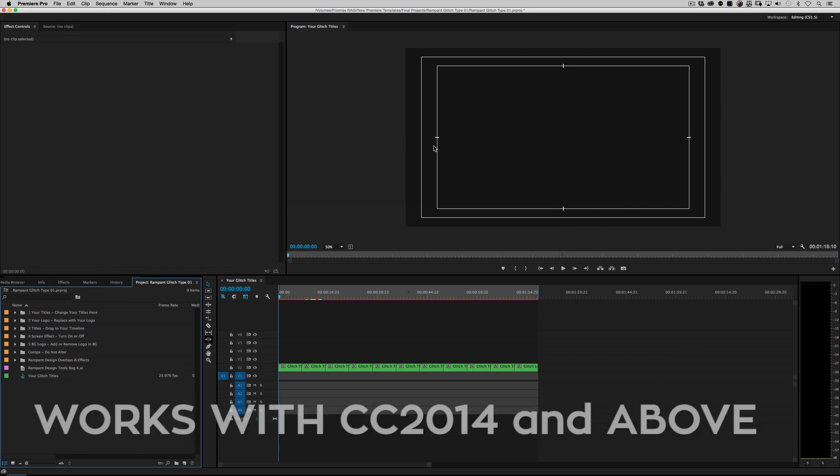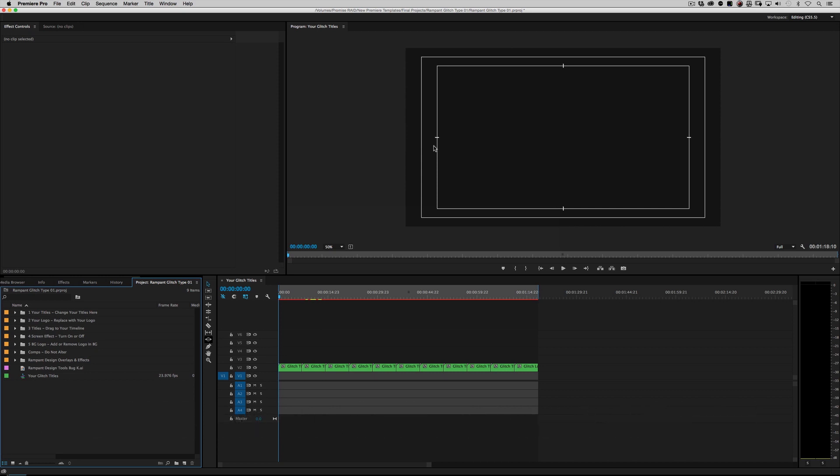Jumping into Premiere Pro, I'm in Premiere Pro CC 2014, that's what this project works in. It works in 2014, 2015, and 2017. If you're using anything other than CC 2014 or above, meaning if you're using CS4, CS5, or CS6, you are out of luck, unfortunately. These Premiere Pro templates only work with CC 2014 and above. When you jump into this project file, what do you have?